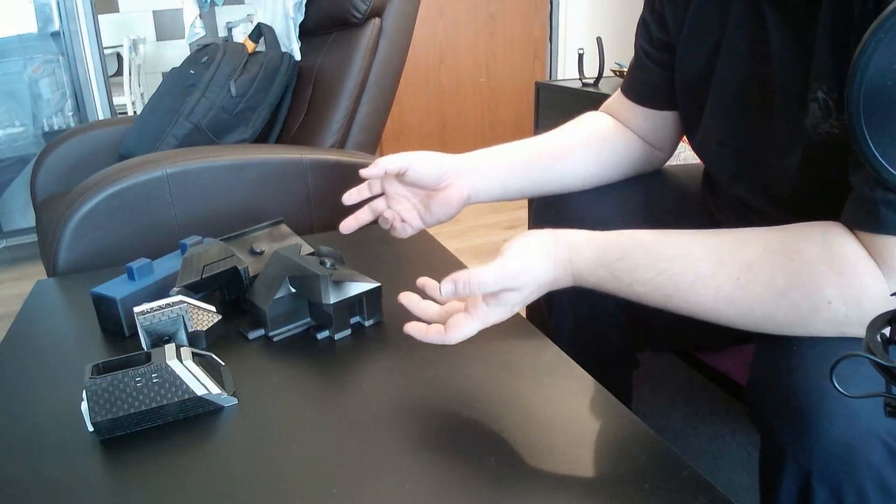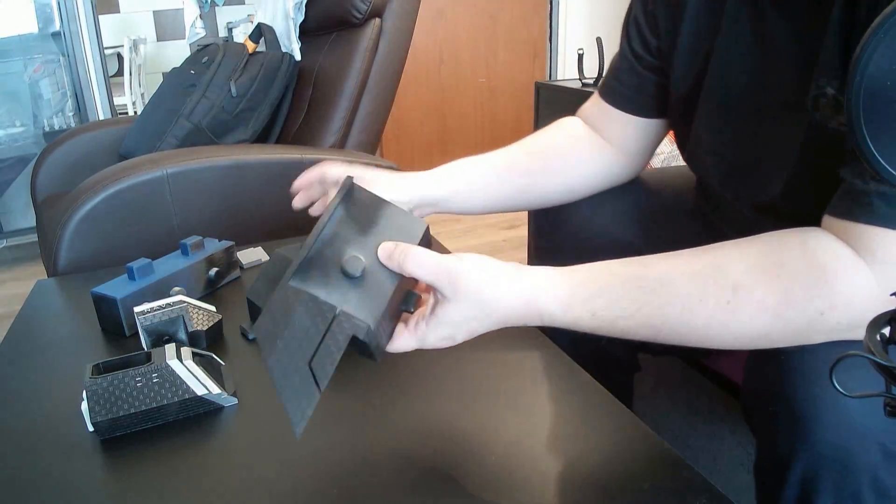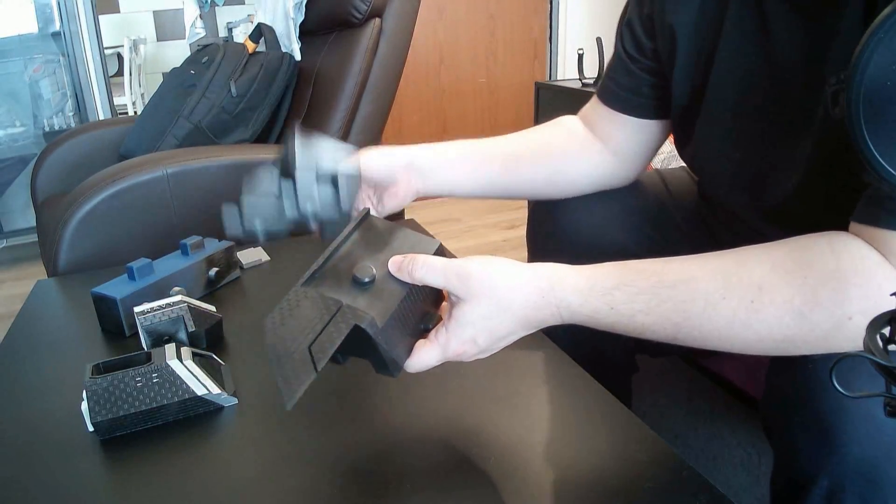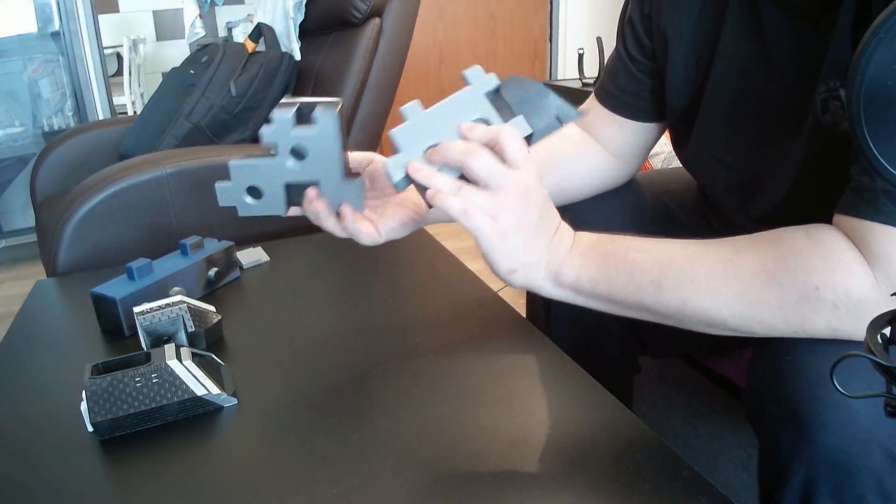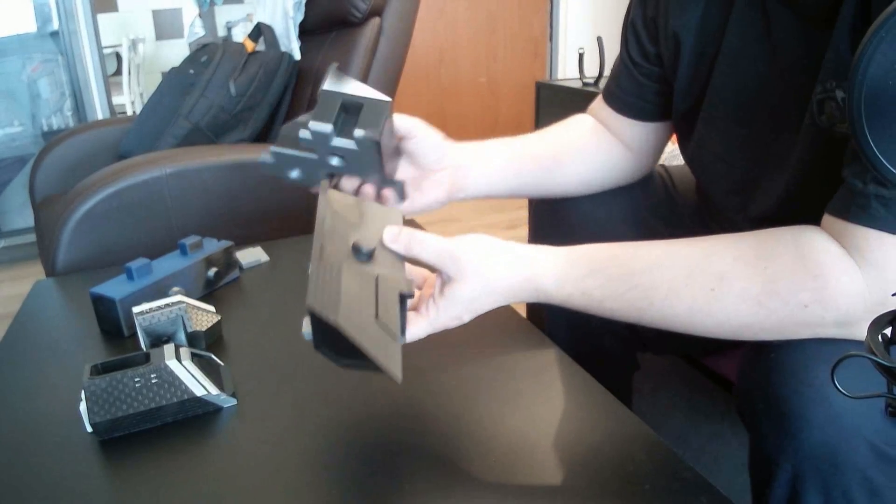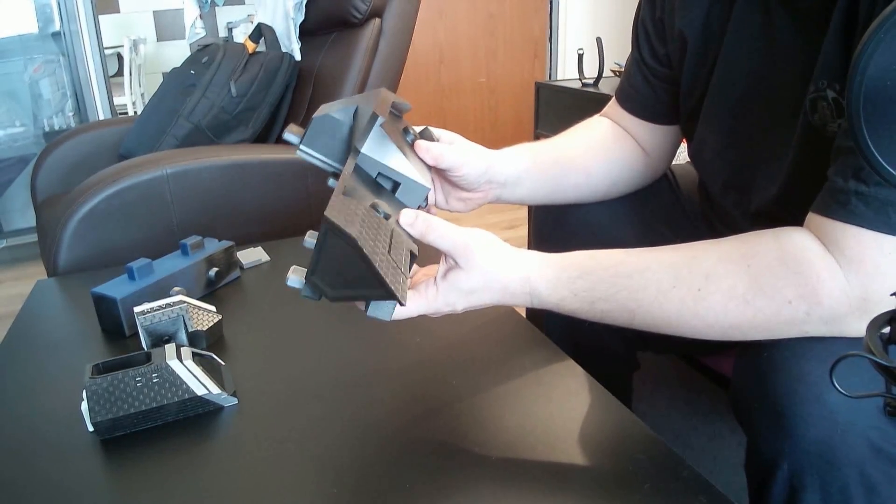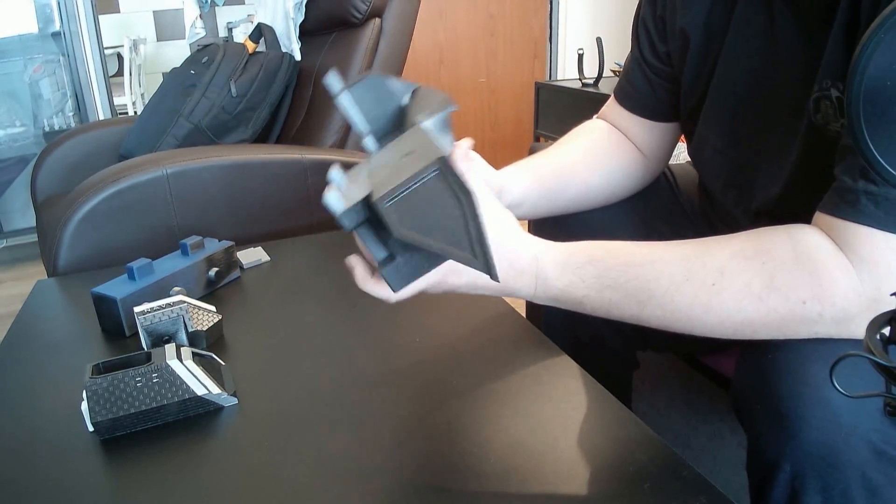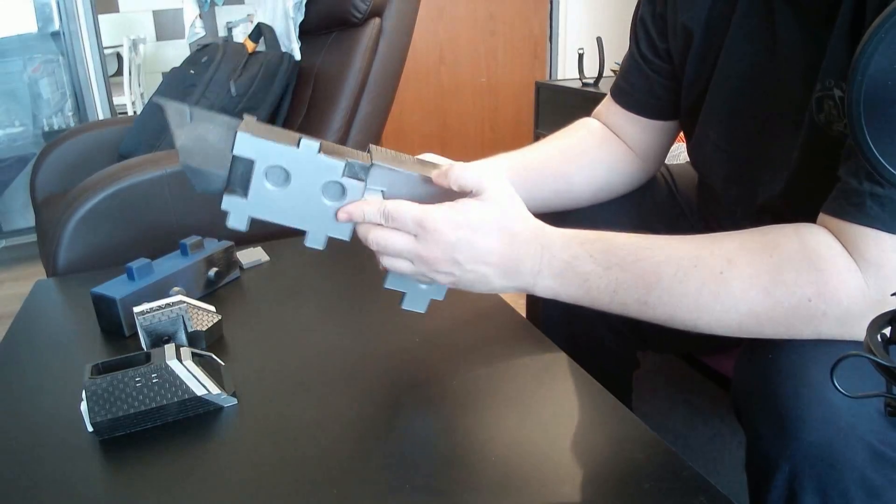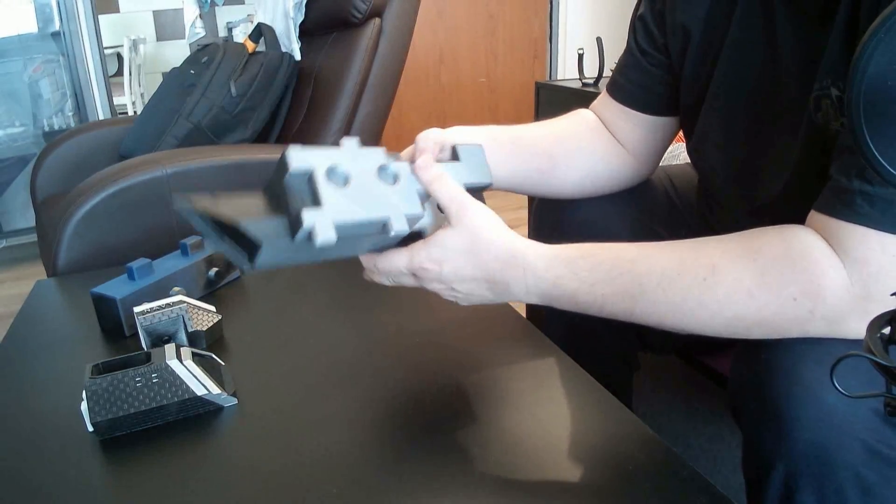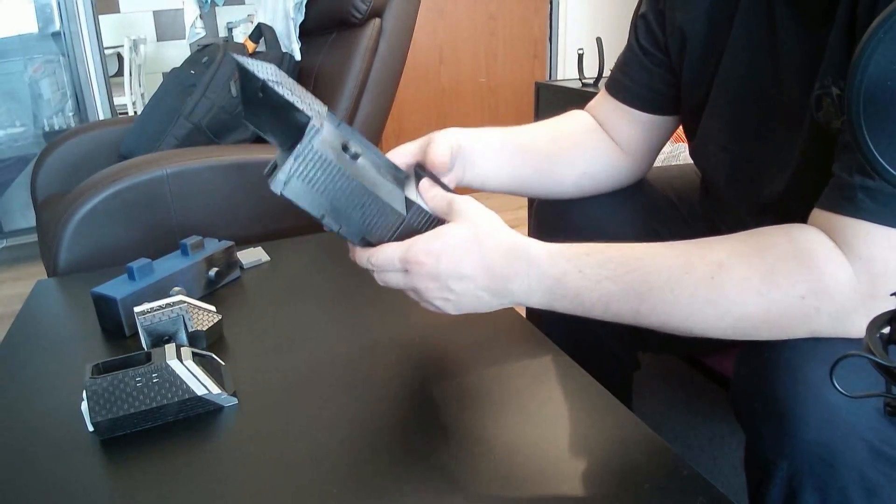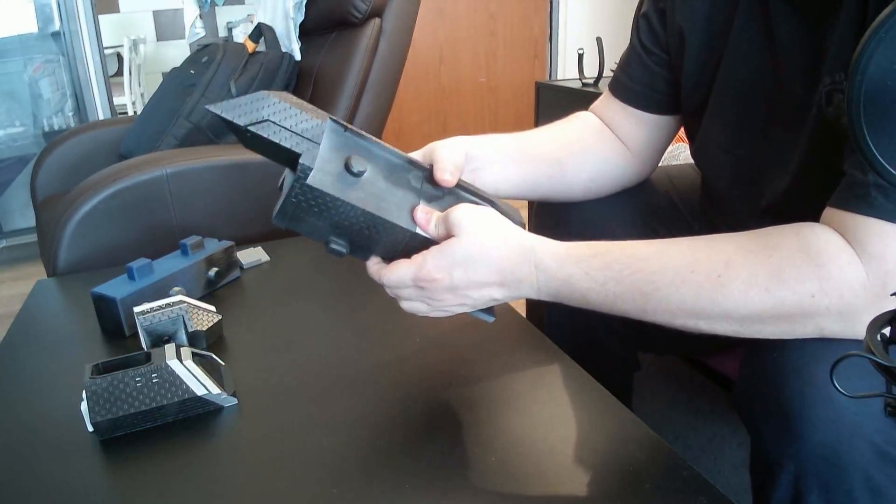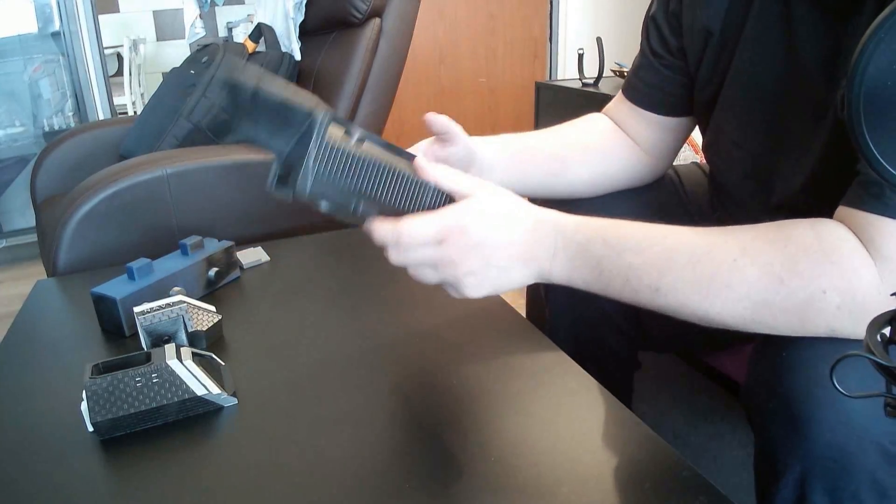Right, so here we have the parts and we will start with the assembly. So we will take those two pieces and simply slide them together. Yeah like that.